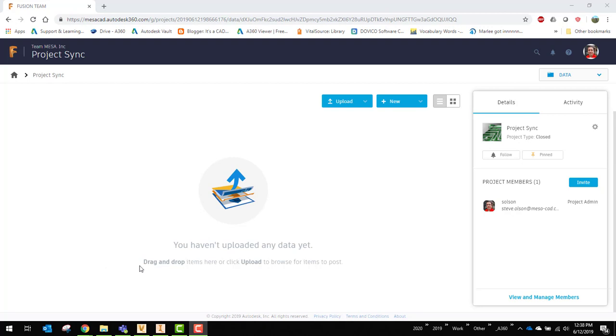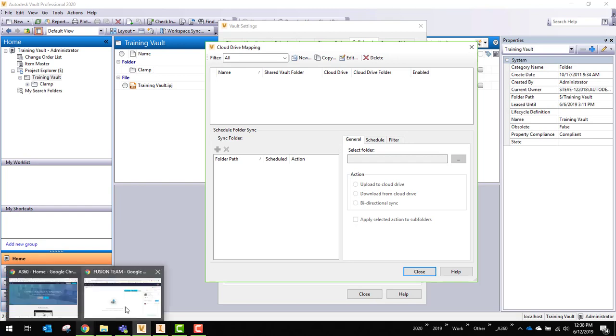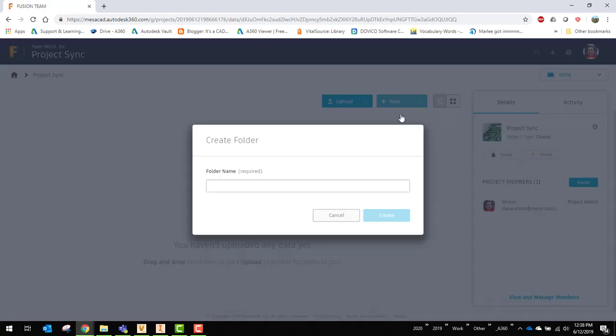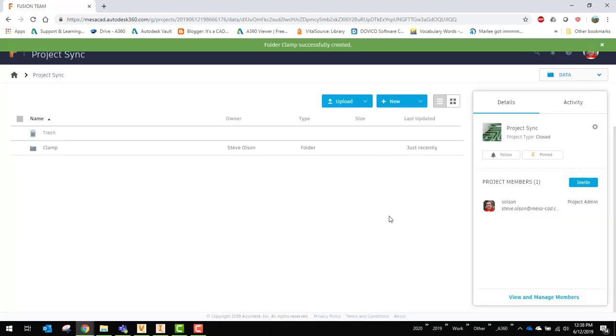So what I need to do is I need to have the folder created first. In Vault, I have this clamp folder. So in my cloud storage, I need to make sure that I have a folder set up for that to go to. So I'll create a new folder here. I'll just call it clamp2. That way all the terminology is the same and I don't get confused later on.